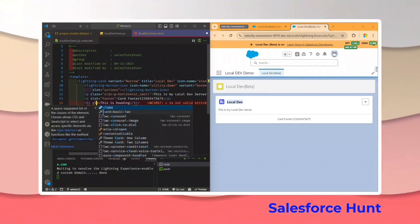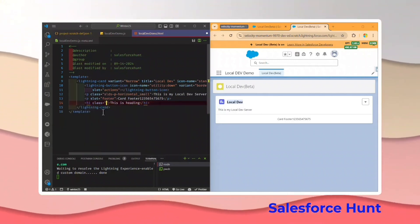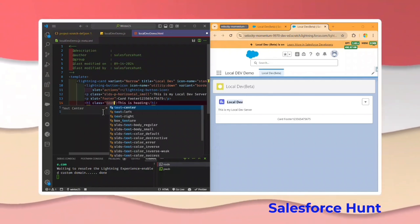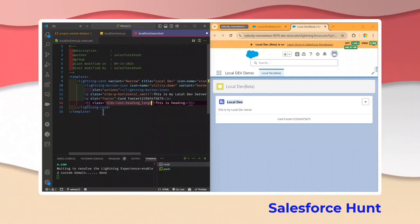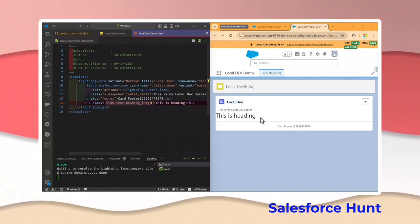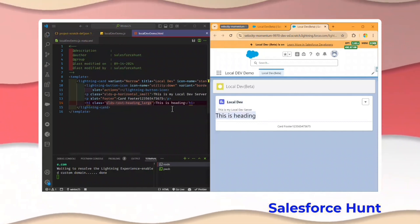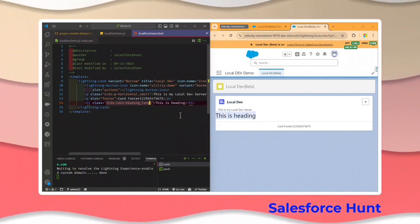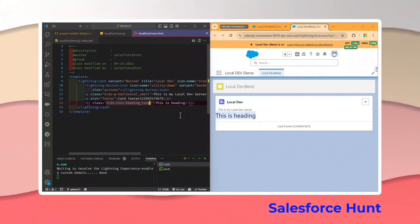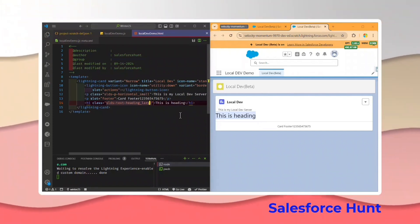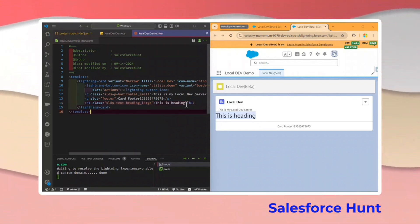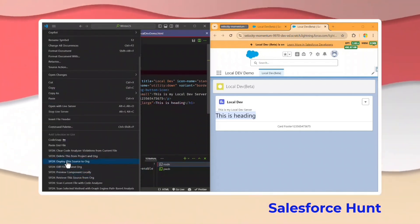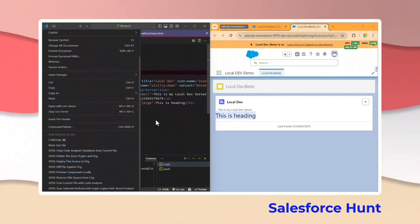Let's add an h1 tag with some heading text, and under the SLDS class let's say slds-text-heading_large. Save this — immediately you can see the heading appears. In just one second or milliseconds, it is automatically reflecting in my component. No need to right-click and deploy source to org or configure any other deploy shortcut.